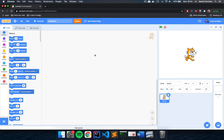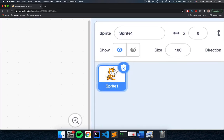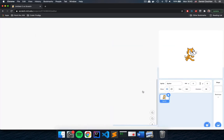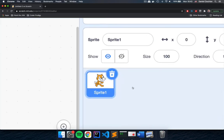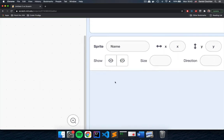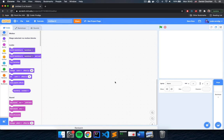Currently this Scratch project doesn't have any code and has only a single sprite — Sprite 1, which looks like a cat. I'm going to go ahead and delete this sprite by clicking the trash can icon, because we're going to create everything for our game ourselves.